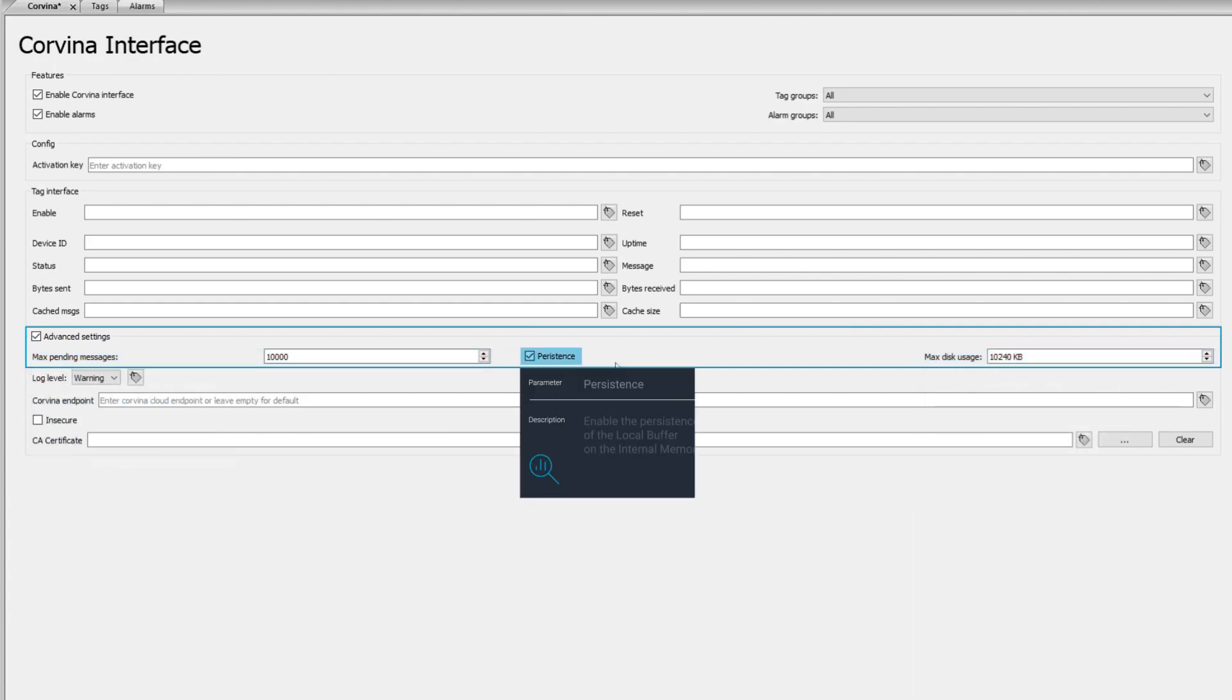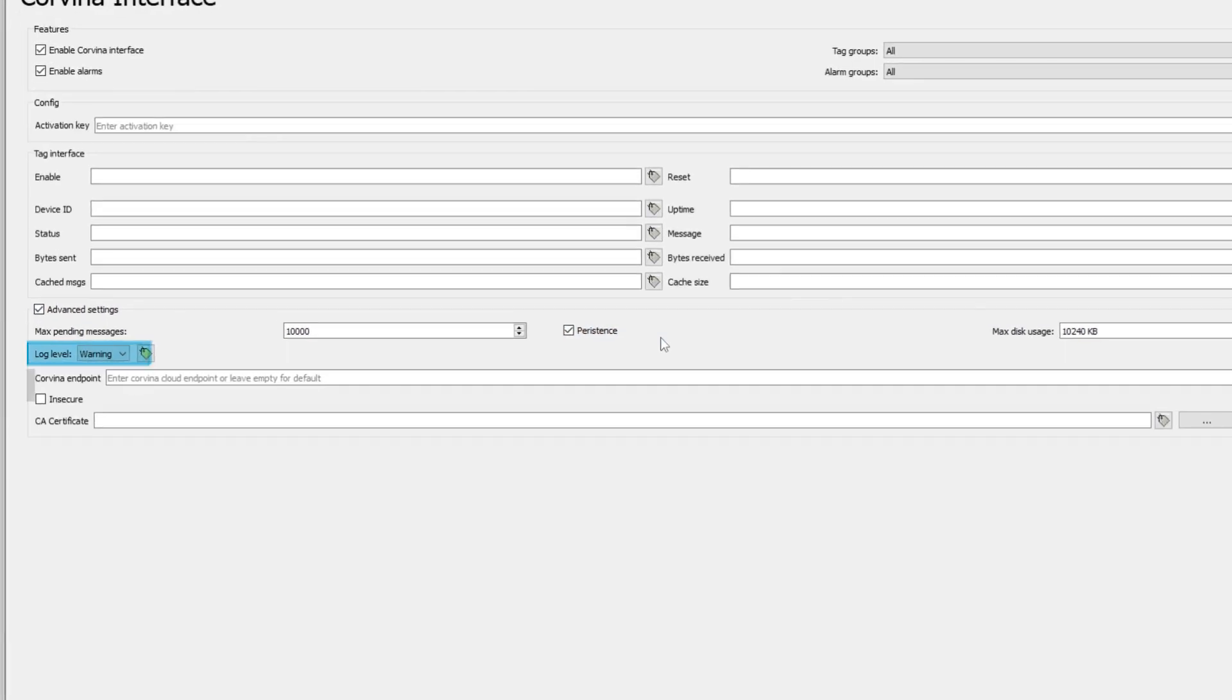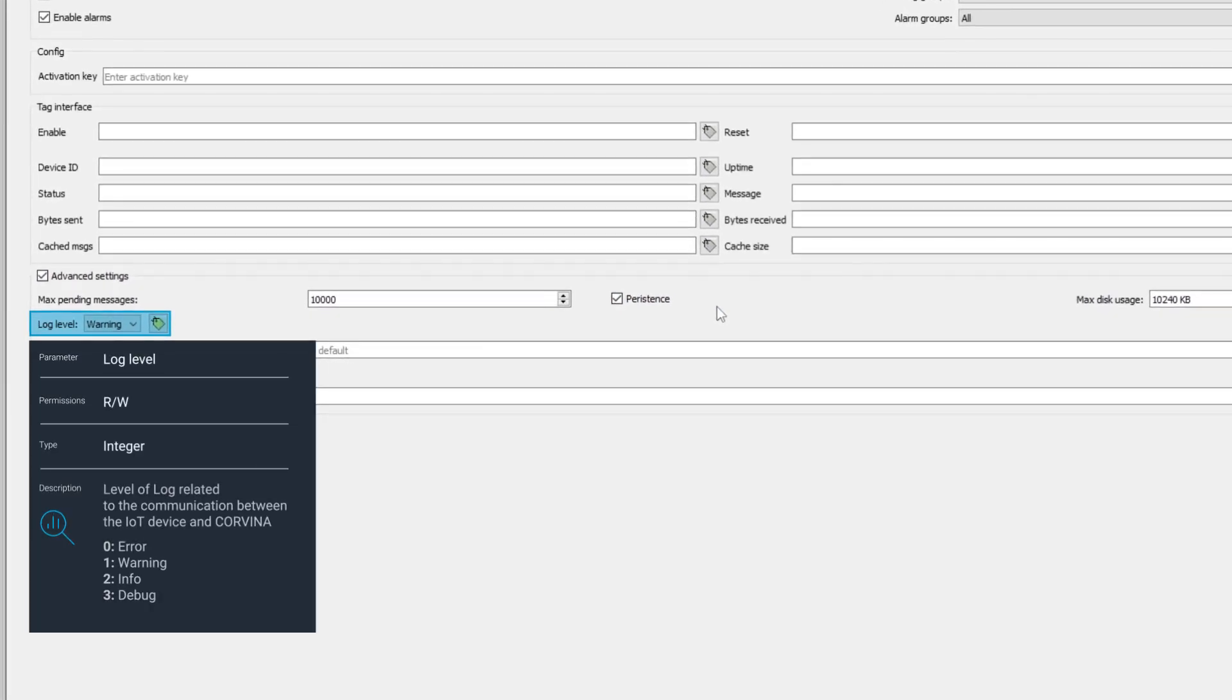The persistence field can be set to choose whether the RAM or the internal memory should be used. Log level is a read-write parameter that allows for one of four different levels of logging to be selected: 0 error, 1 warning, 2 info, or 3 debug.